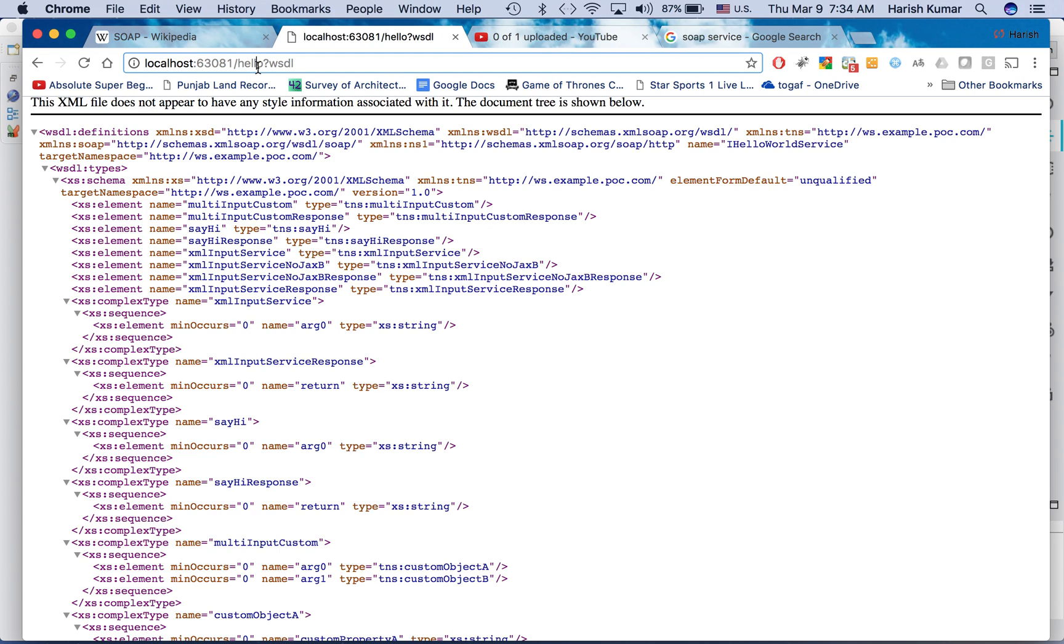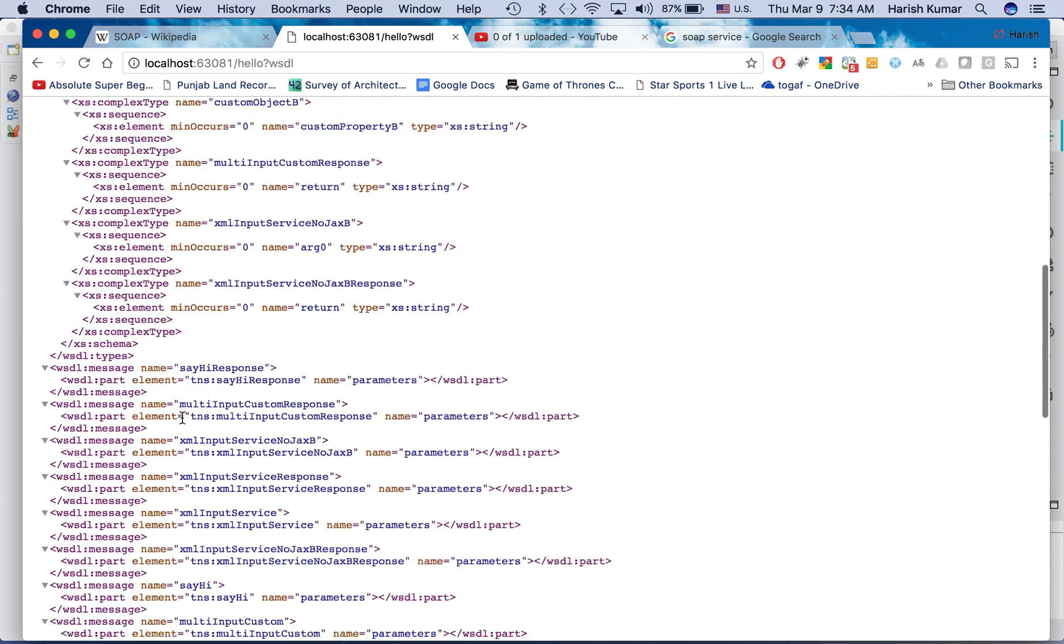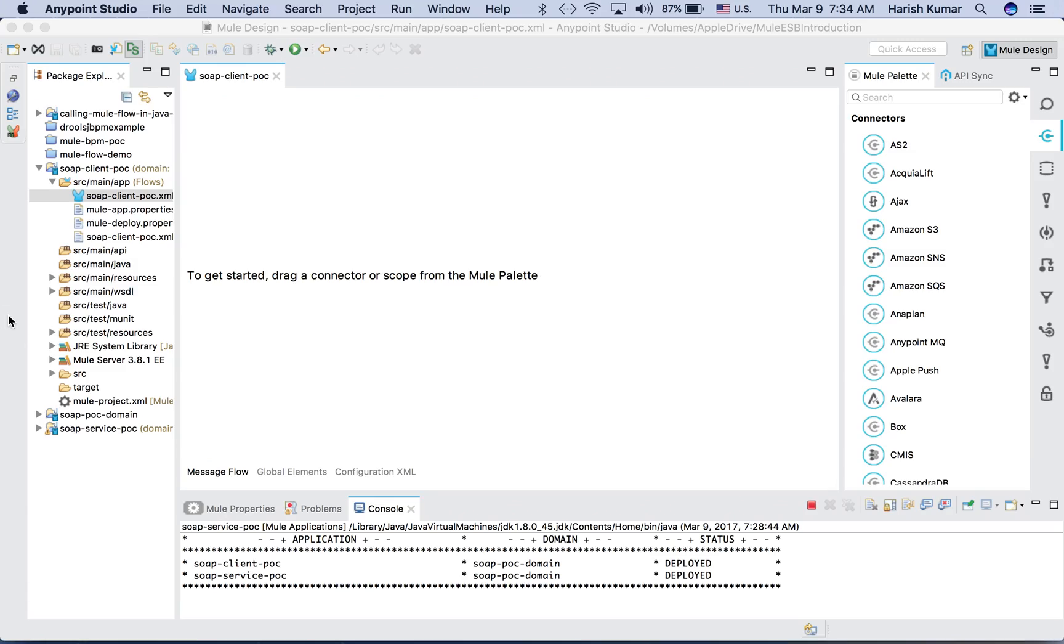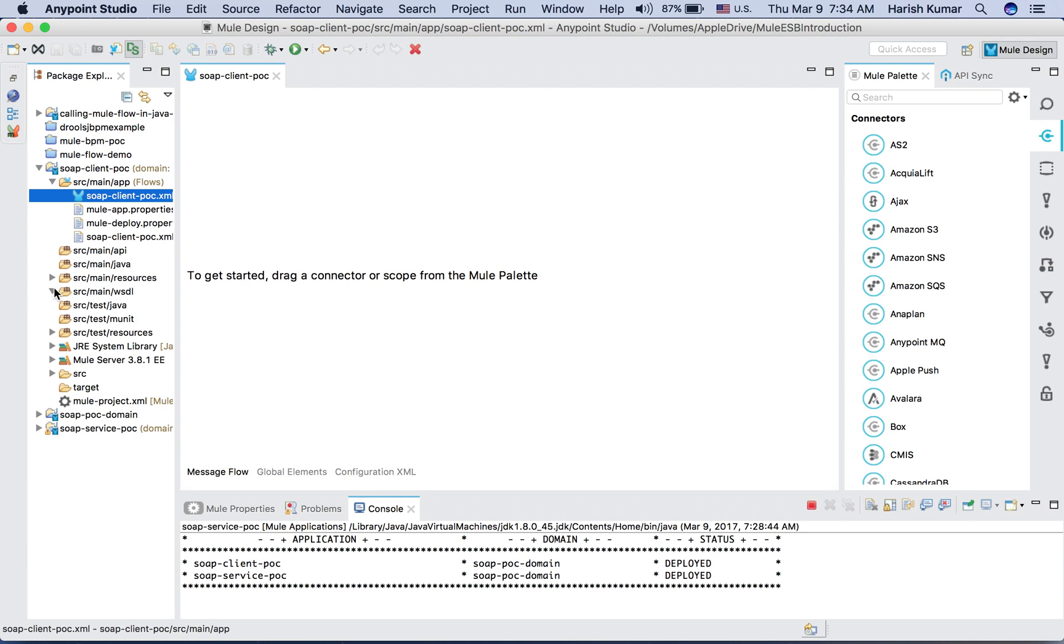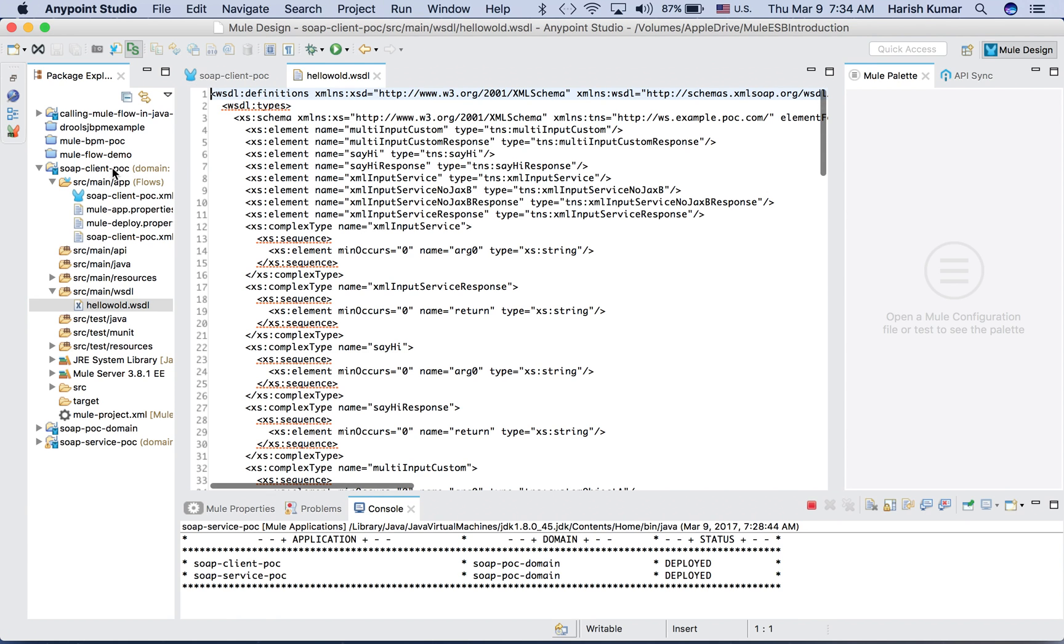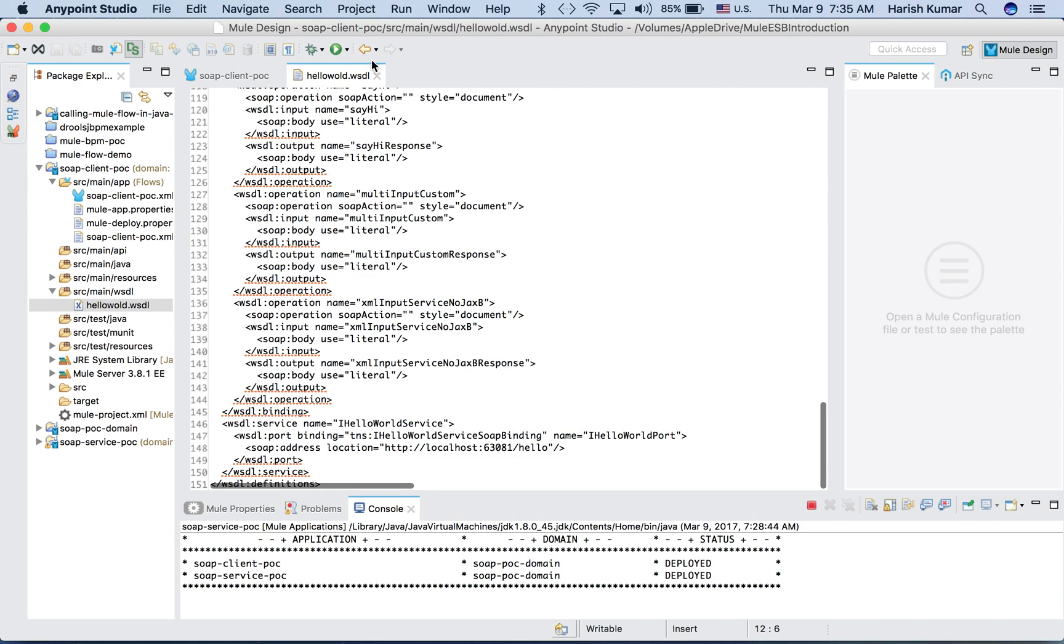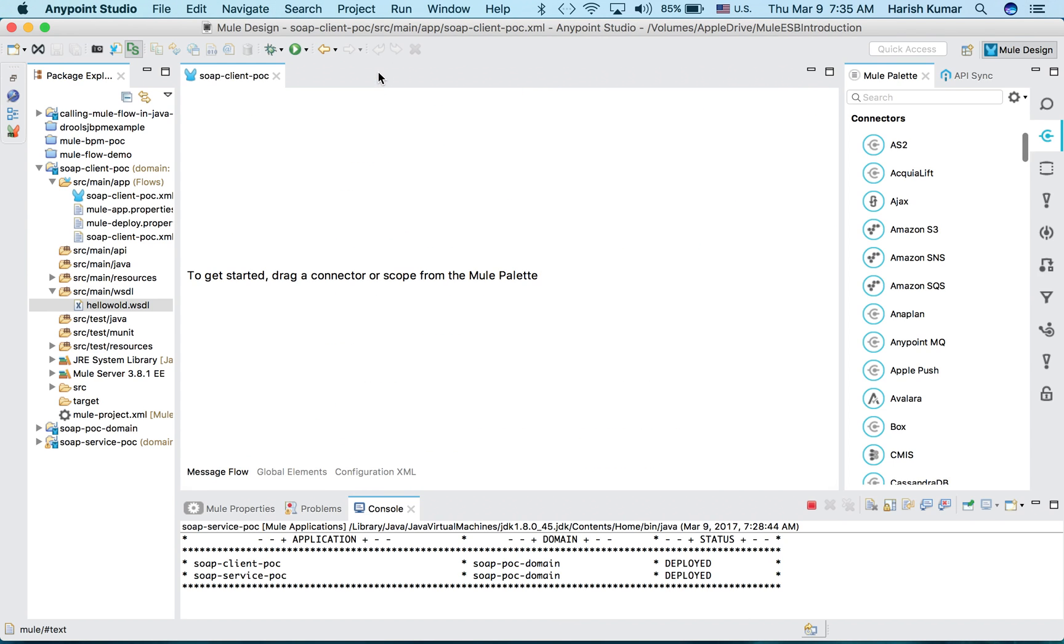This is the WSDL file for that. When I do this I can see the WSDL file. What I have done is just copy this WSDL file, and since it's running on localhost, I had to copy it and put it as helloworld.wsdl in my client POC. I just copied it here for the sake of easy use.